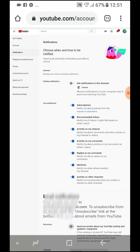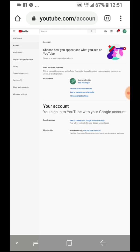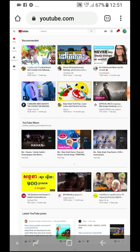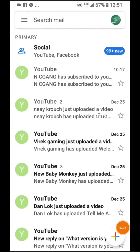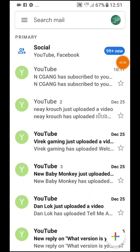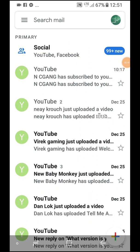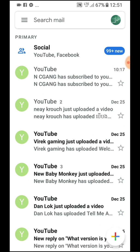From now on, you will not receive any more emails here. That's all for my tutorial today. Thank you very much, and please consider subscribing if you think my video helped you. Thank you very much, bye.